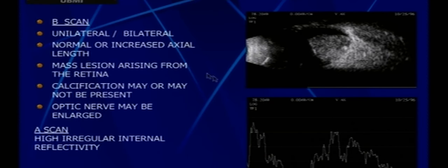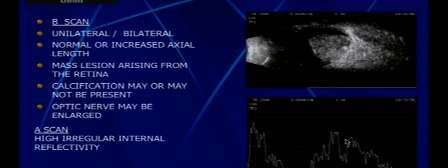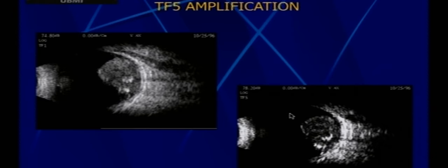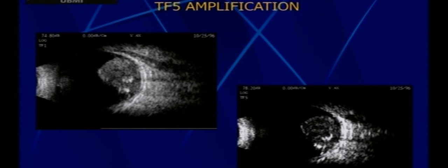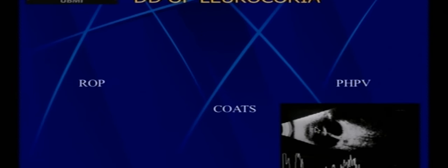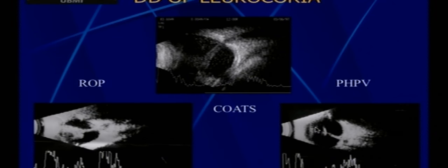Retinoblastoma shows a mass with calcification on ultrasound — a fantastic diagnostic picture. However, calcification occurs in only about 50% of retinoblastomas. A-scan is very helpful: it shows an irregular A-peak helping differentiate retinoblastoma from other conditions. Importantly, retinoblastoma has micro-calcifications that may not be visible at high gains — changing the gain settings makes them very apparent. Always play around with machine settings to make findings more apparent.